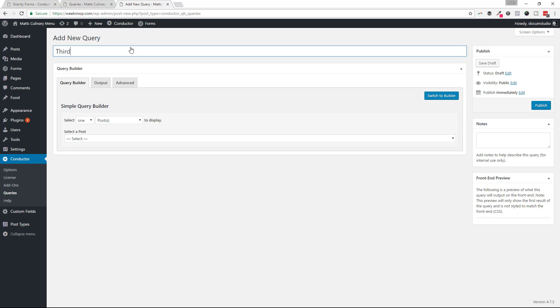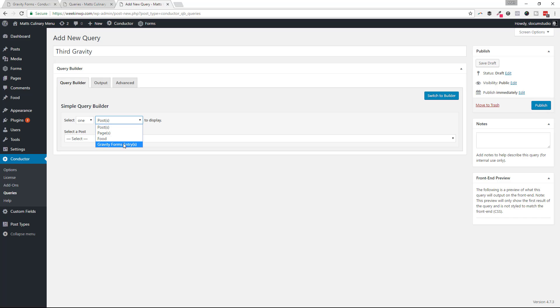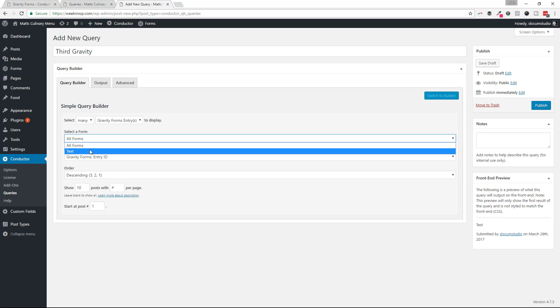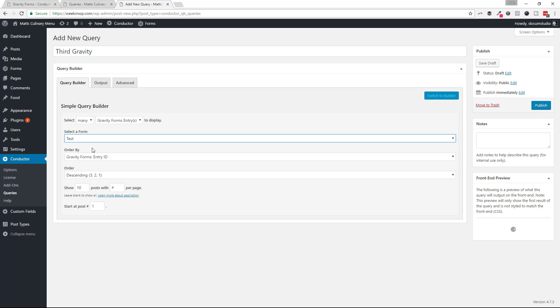So I'm just going to go ahead and label my query. I'm going to select from the Gravity Forms. I'm going to select which form I want to pull from. And in this case, I only have one. It's called Test. I'm going to go ahead and select that.